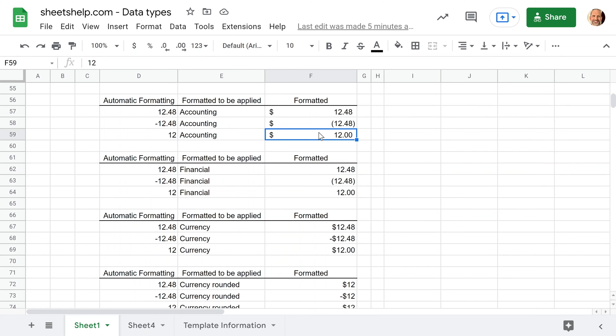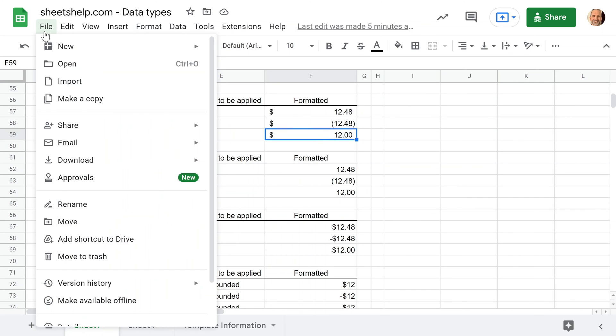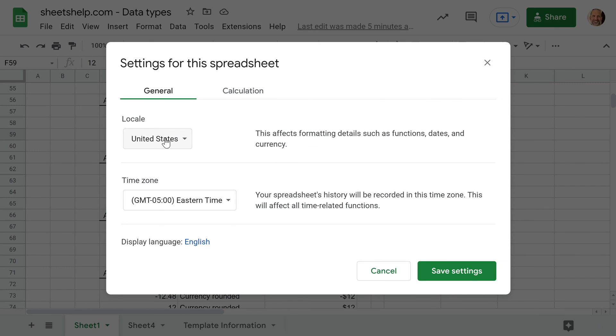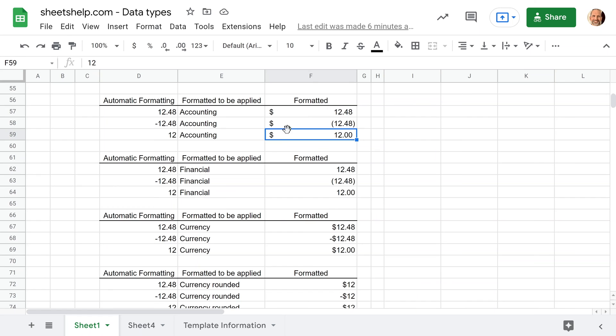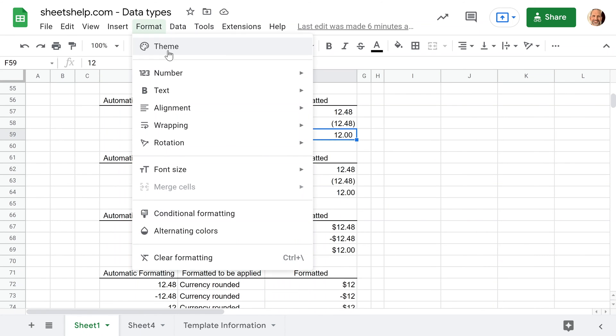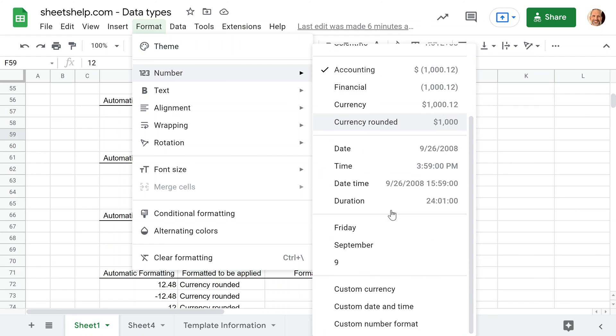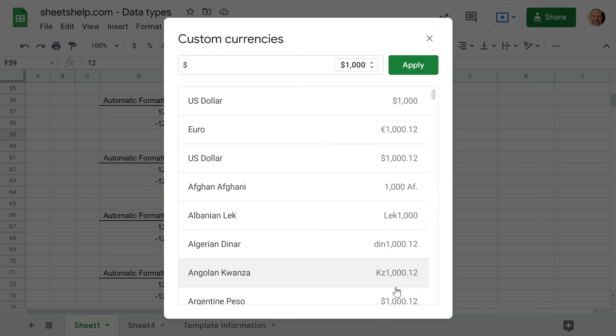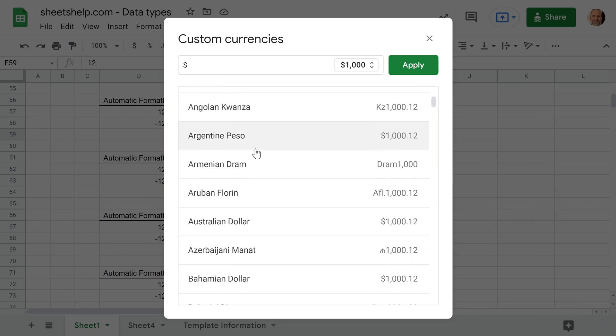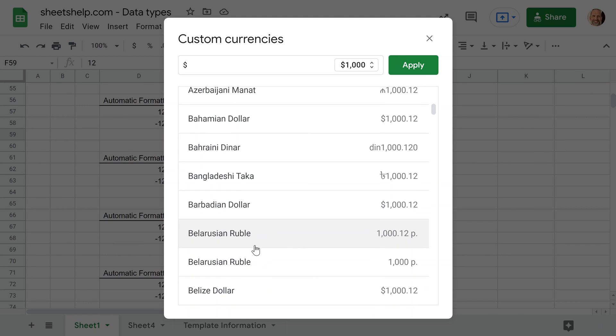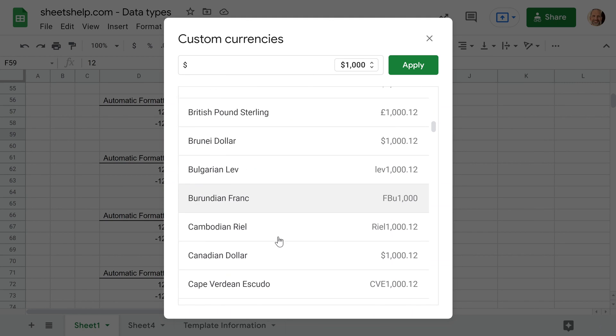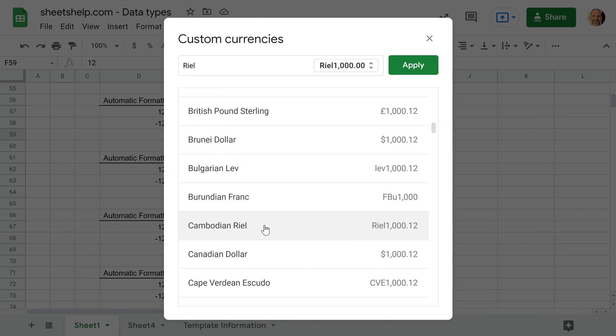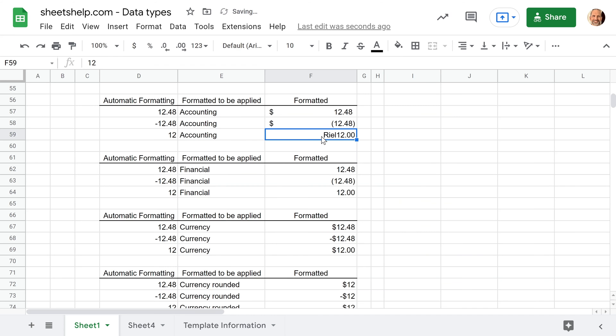All right, and one last thing while you're on here, if you want a different currency, you should automatically come in if your spreadsheet settings are set to the right country, so check that first. But if you're in one country and you just want to use another country's currency, you can go to number, scroll down, custom currency, and just change it here. So let's say we want to go with another denomination here. Let's just pick Cambodia's money, click apply, and it changes the currency symbol.